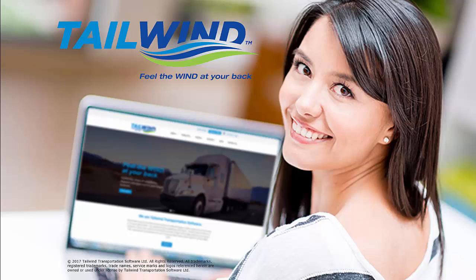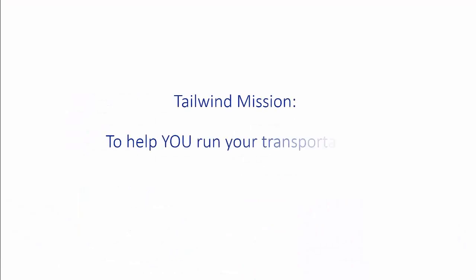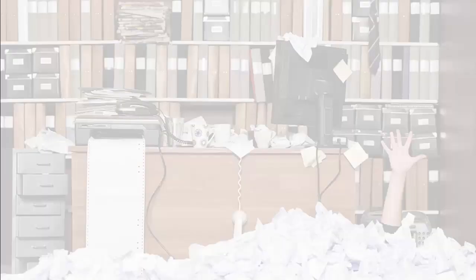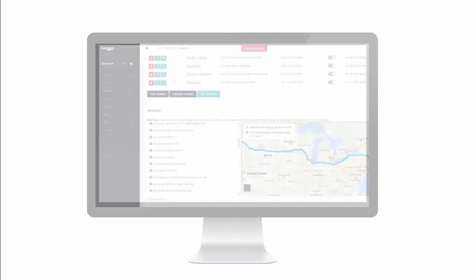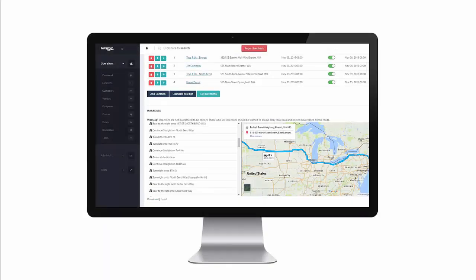Congratulations on your leap into a new way of doing business. Our mission at Tailwind is to help you run your business better, to help you automate time-consuming processes and reduce paperwork, to improve your cash flow, and to increase your profitability.